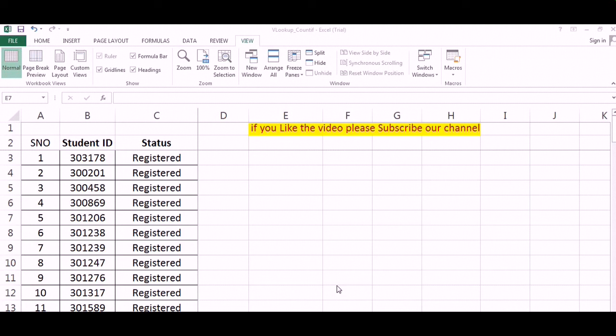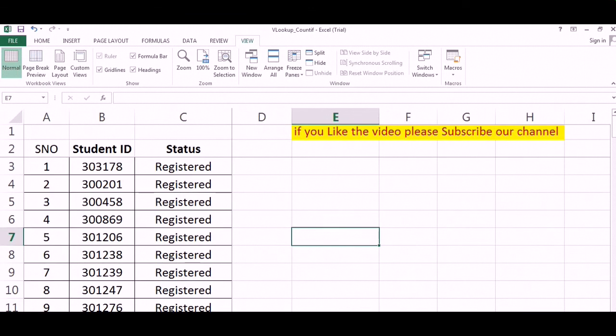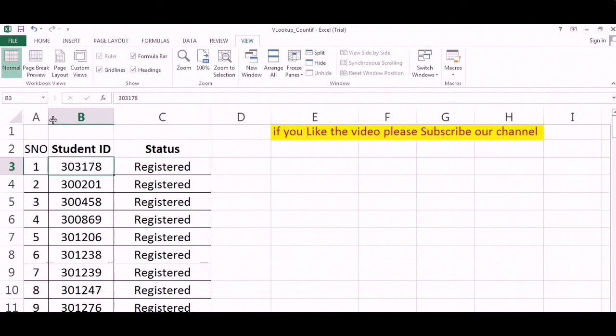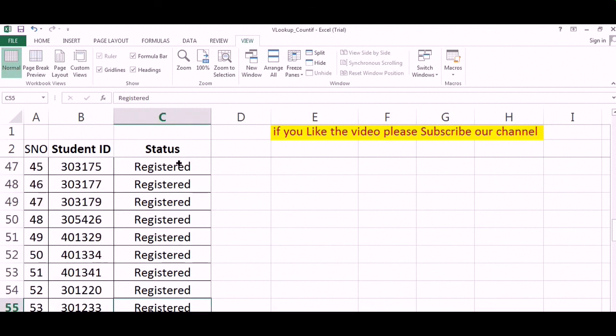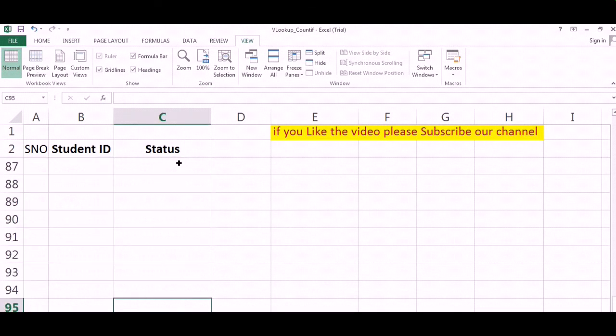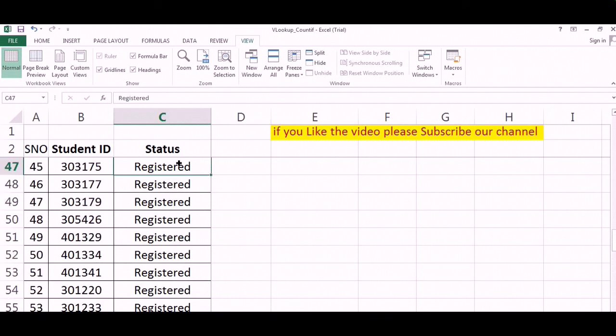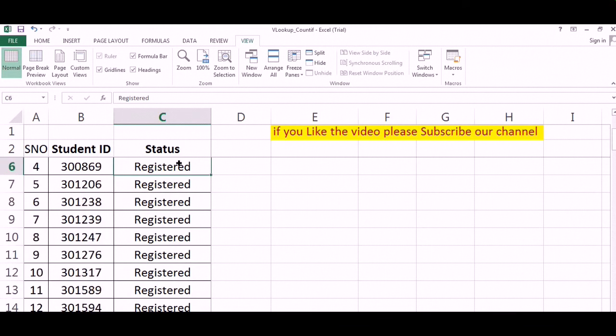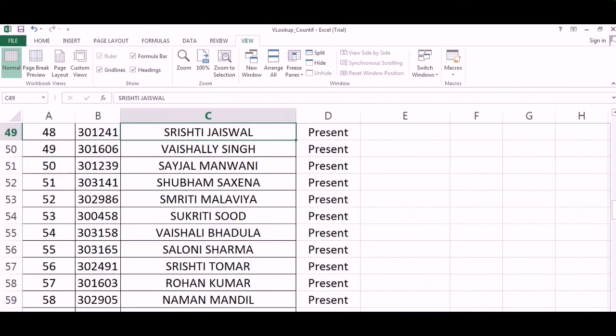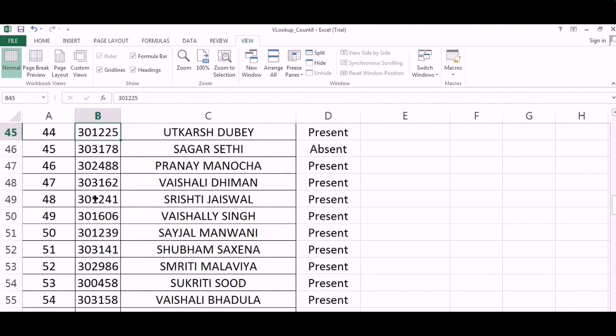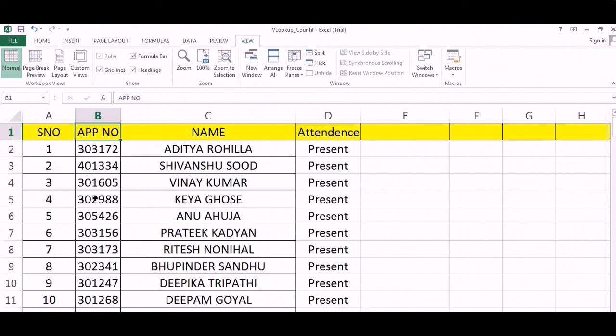Here we are having one Excel sheet and this Excel sheet contains the detail of student ID and the status of whether they are registered or not. These two columns are available with us.